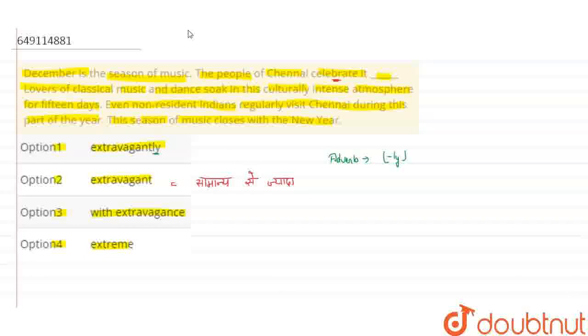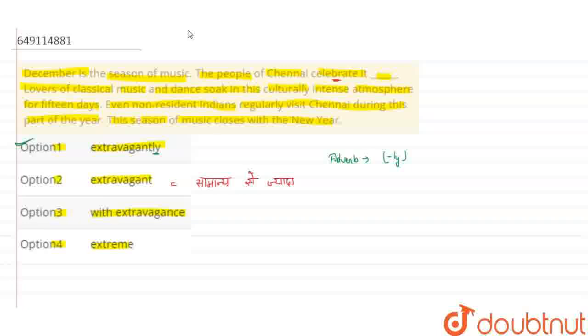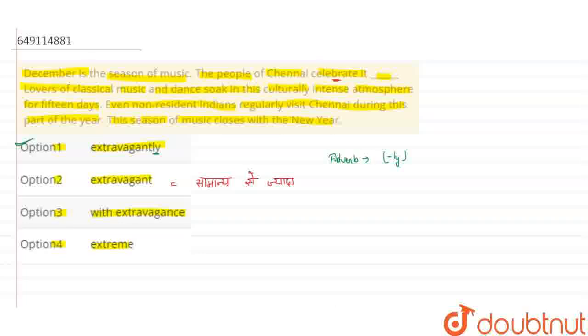So your correct option will be option 1, which is extravagantly. The people of Chennai celebrate this 15-day December music season, enjoying and celebrating the cultural atmosphere extravagantly. I hope everyone understood. Thank you.